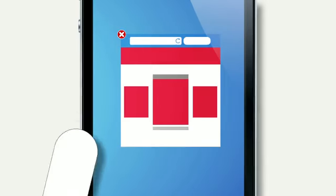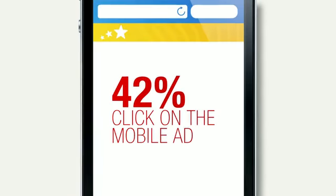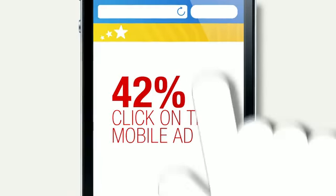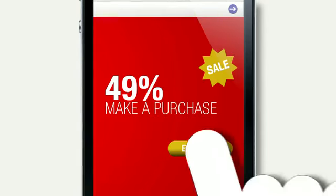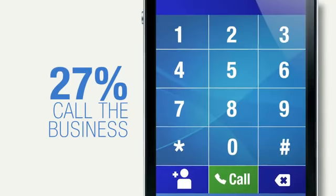It's important to build a good mobile user experience because if we see a mobile ad, we tend to click on the ad, visit the advertiser's site, make a purchase, or call the business.